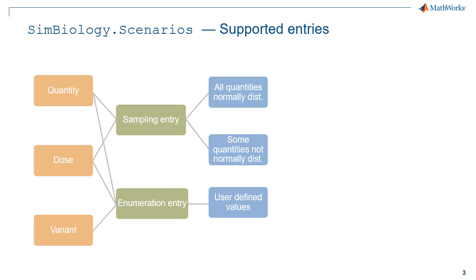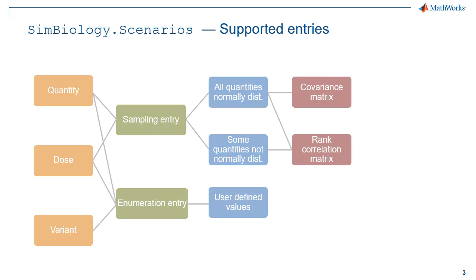If all quantities are normally distributed, you can choose to define a covariance matrix or a rank correlation matrix. If they are not normally distributed, you can define a rank correlation matrix.